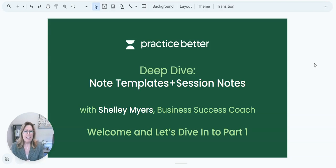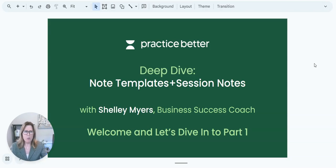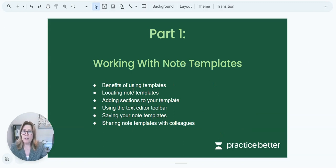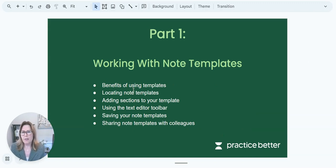So today we are going to dive into part one. Let's go down here and look at what we're going to review in this part one video.